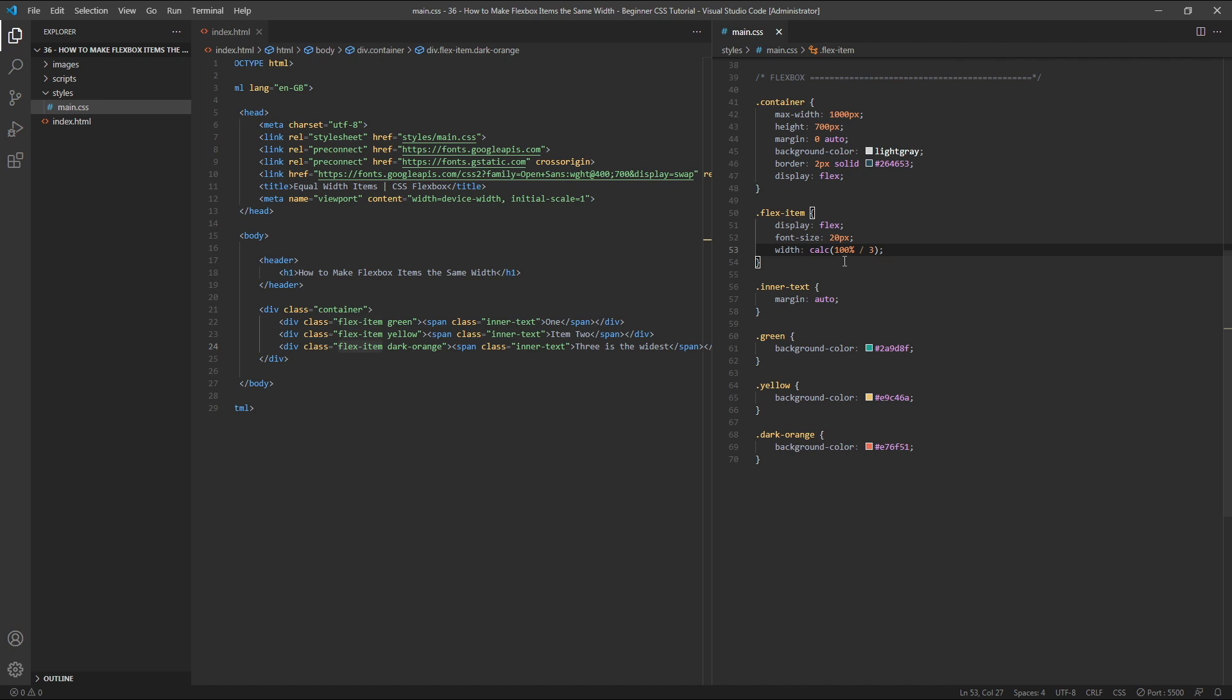One hundred percent refers to the full width of the container, and each item is given a width equal to the sum of 100% divided by 3, or one third.